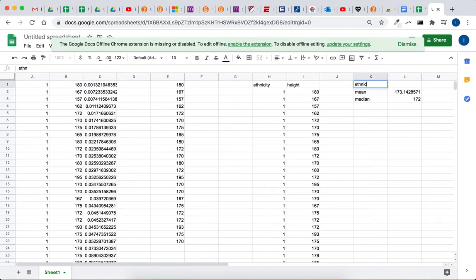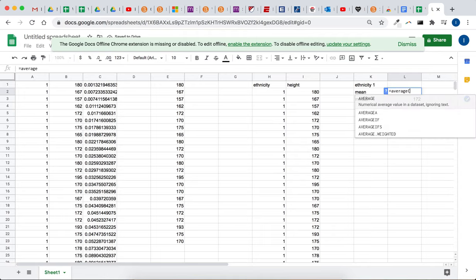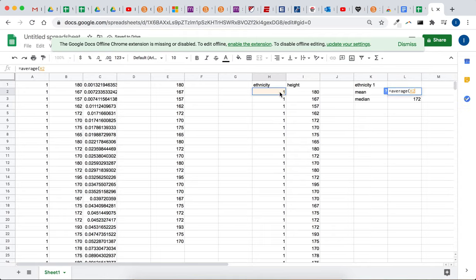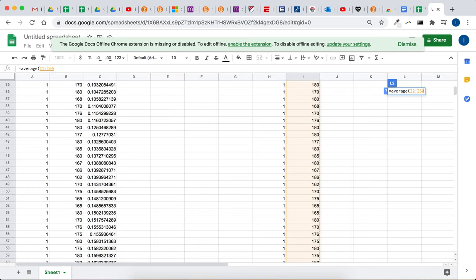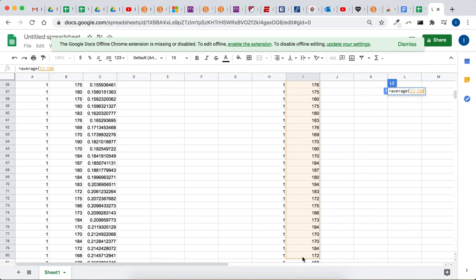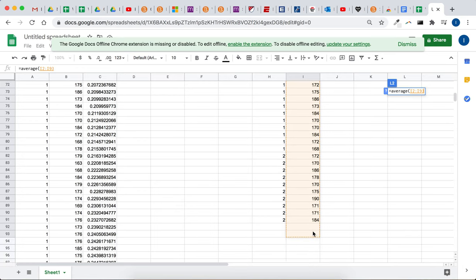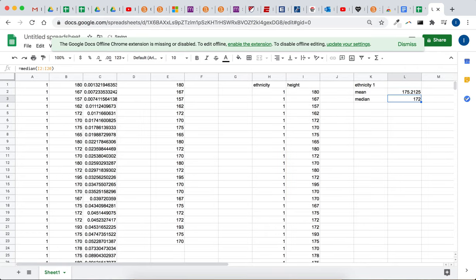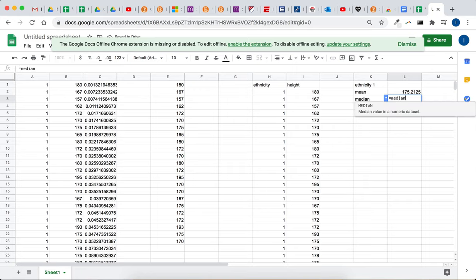So ethnicity 1, if I want to calculate the mean, type equals average, open the parentheses, and then I want to click and drag all the heights of ethnicity 1. Then close that parentheses and hit enter, and there is my mean for ethnicity 1. You want to do the same thing here, equals median,